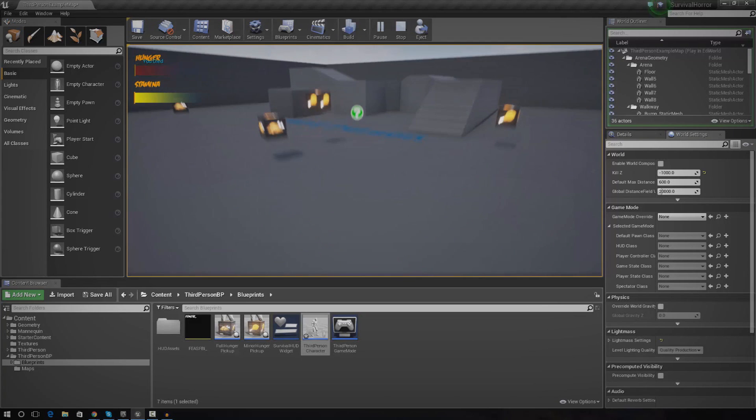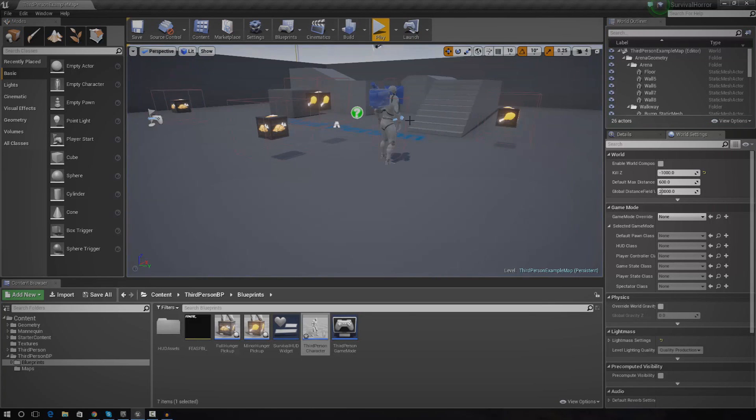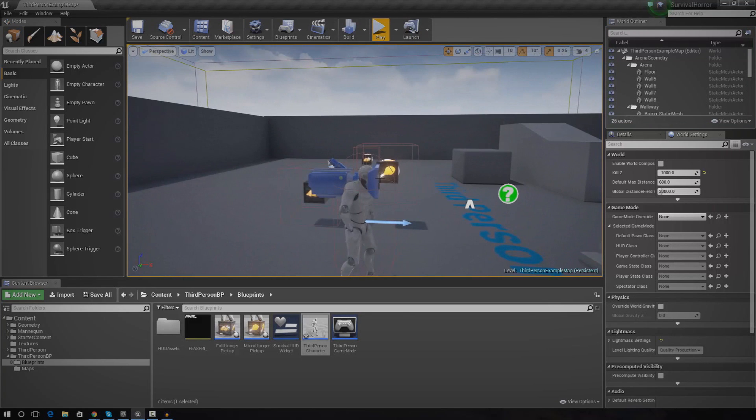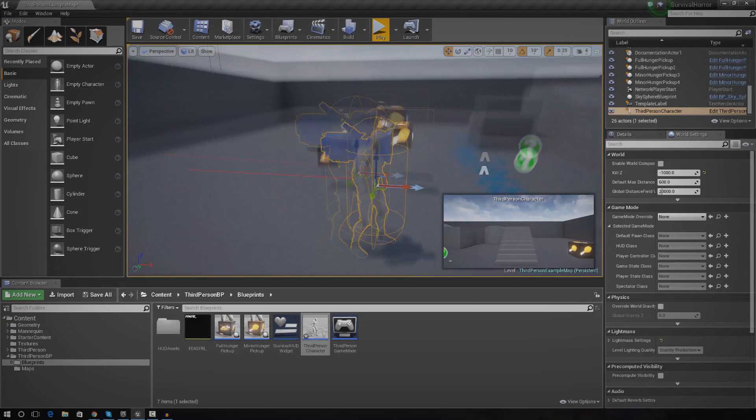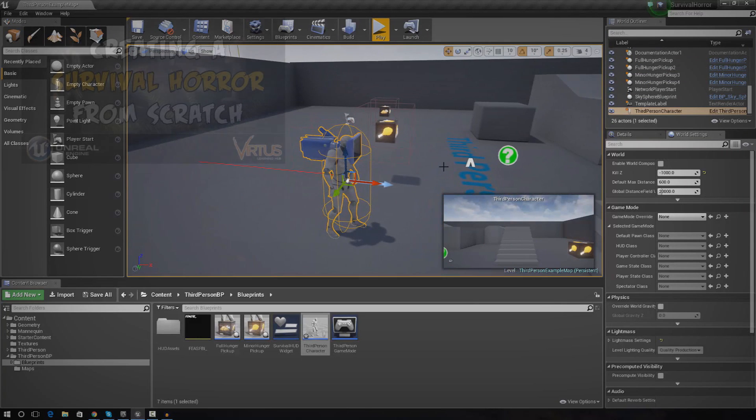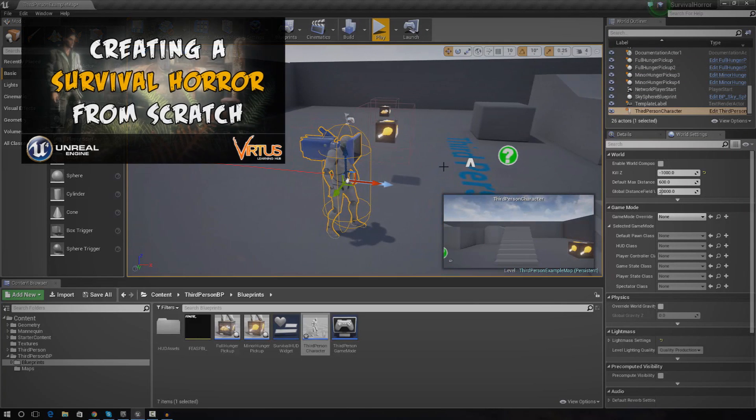And the way that we actually set this up is we essentially just get a third person character like we have done so far and we just move the camera down, socket it to the head and then it makes it a little bit more realistic. So for those of you that haven't been watching the horror game so far,